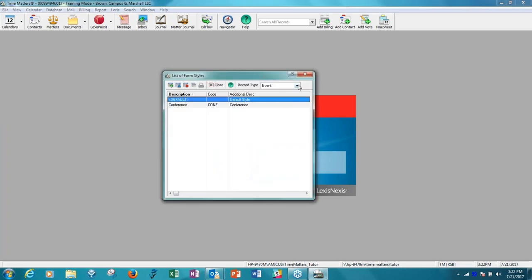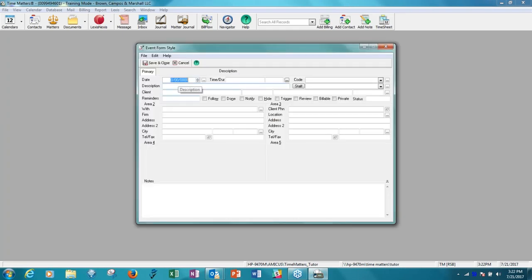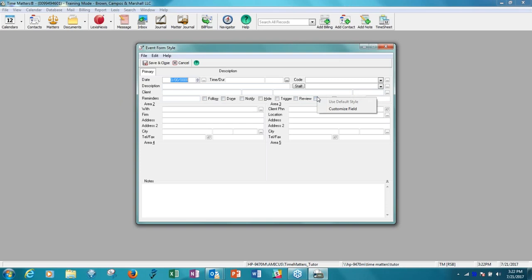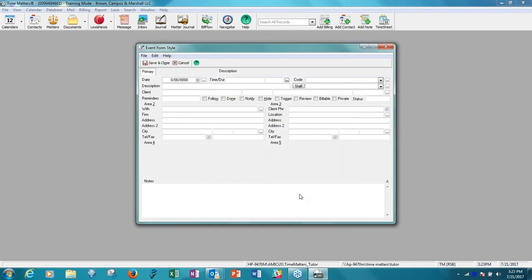So we're going to go to Setup, Templates, Form Styles. And let's look at the form style for events. And you'll see there's one called Default, and there was one set up called Conference. Now let's open up the default one. And you will see here are all our checkboxes yet again. So let's get a right mouse click on that field and we'll customize that field. And do you see you have the option to automatically check it on add? So what that means is if you have this set as the default, whenever you create a new event, the billable checkbox will always be checked. So that's good and that takes care of events. We'll just save and close this.